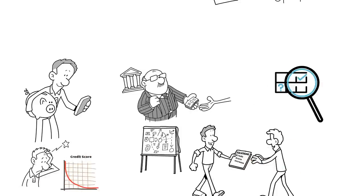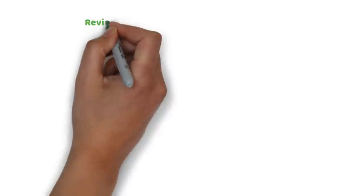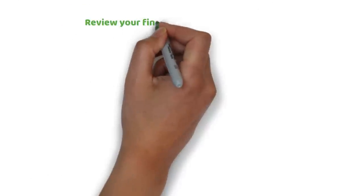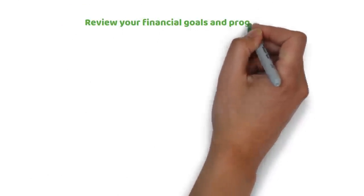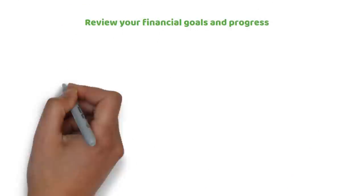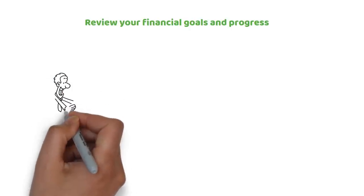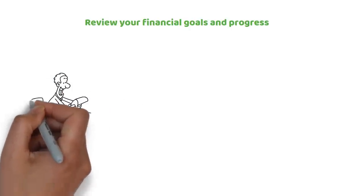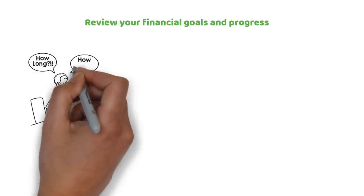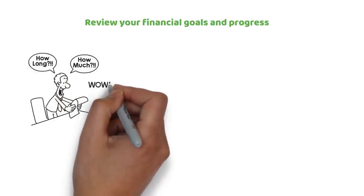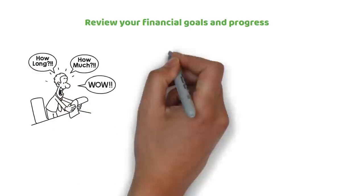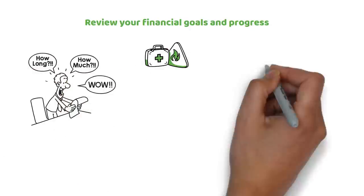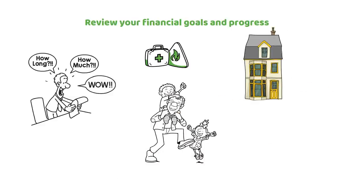The seventh thing to do when you get paid is to review your financial goals and progress. Your financial goals are the specific outcomes you want to achieve with your money in the short or long term. For example, saving for an emergency fund, paying off debt, buying a house, retiring early, etc.